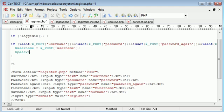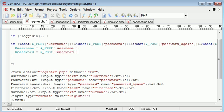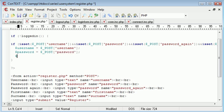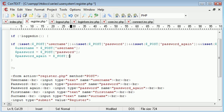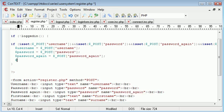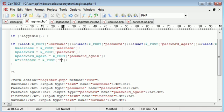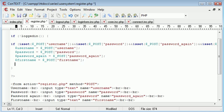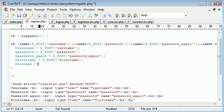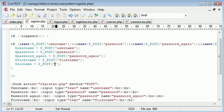Then we have password_again that equals dollar underscore POST password_again. Then we have firstname equal to dollar underscore POST firstname, and the same with surname.